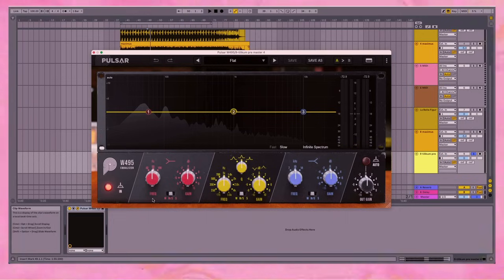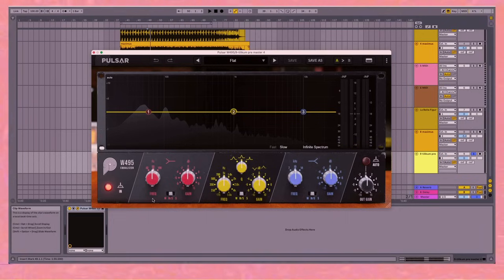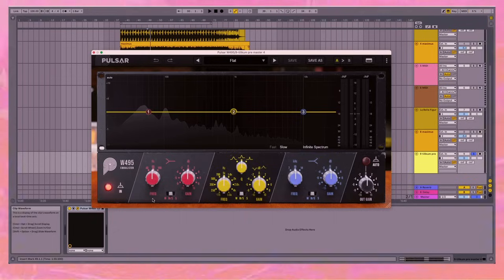So the last thing to consider when using the 495 is you might be able to use multiple. The low CPU means that you can use many instances of it on one channel. Certainly something you couldn't do with the hardware version.